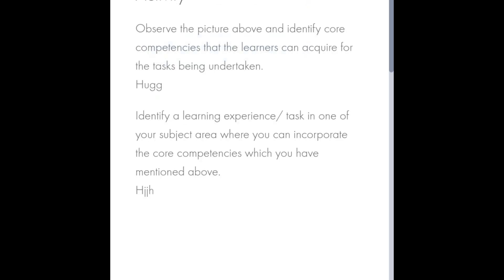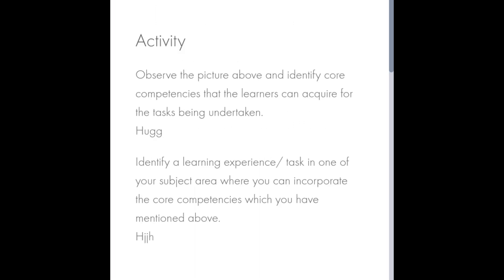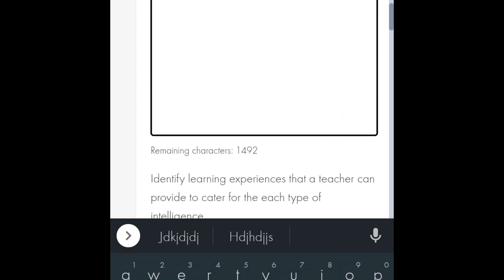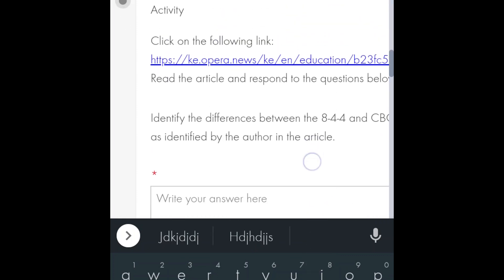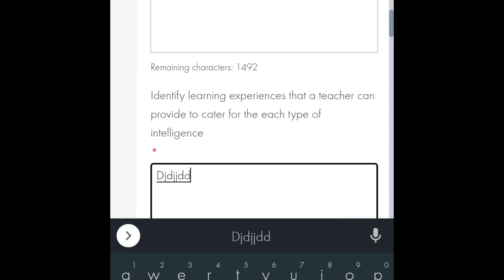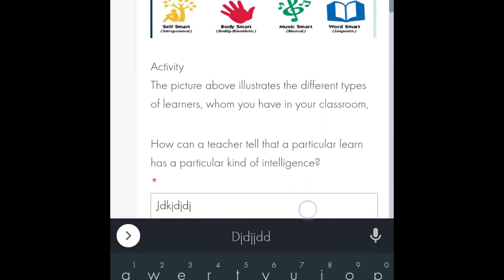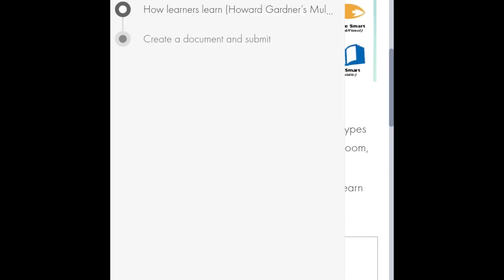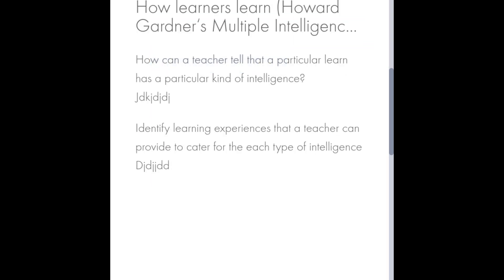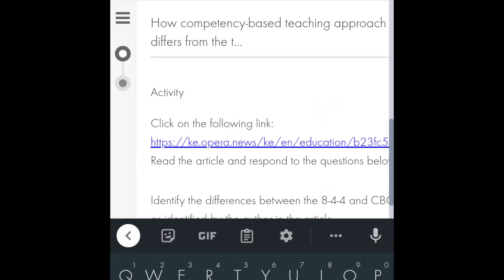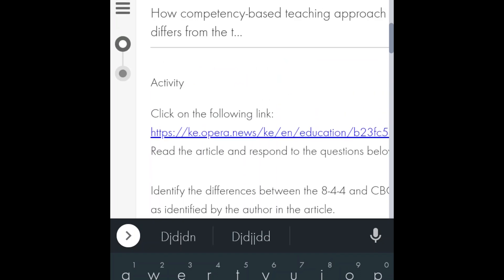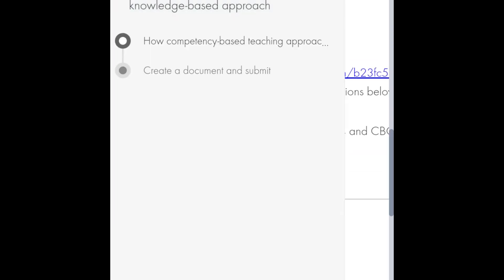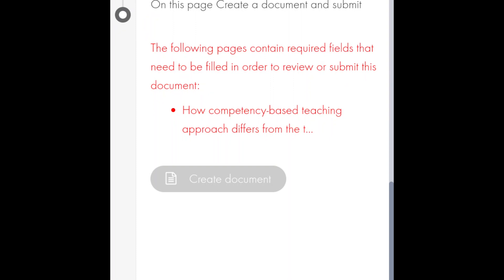This is the activity. Click on the three dots, create a document and then click on the submit button there. It can be written submit or there's a tick on that button. Same thing there, you choose from the same thing. There's an activity, make sure you write on it. Click on the three lines, create a document and submit.